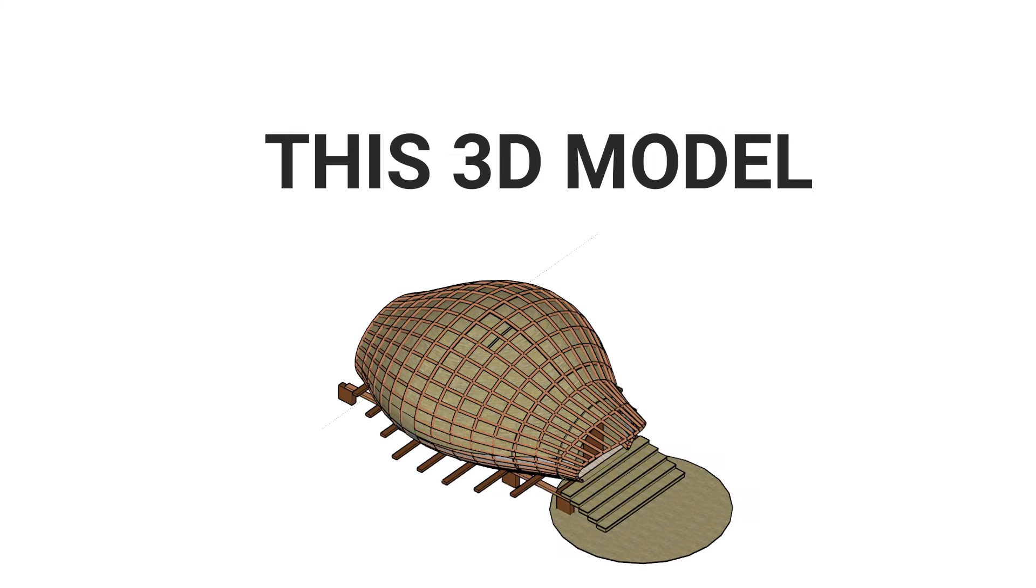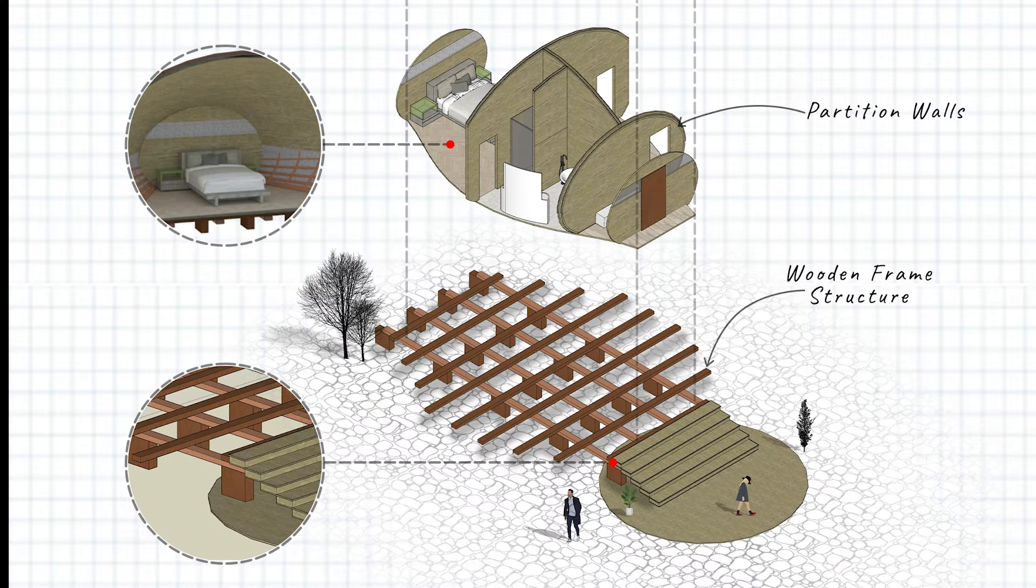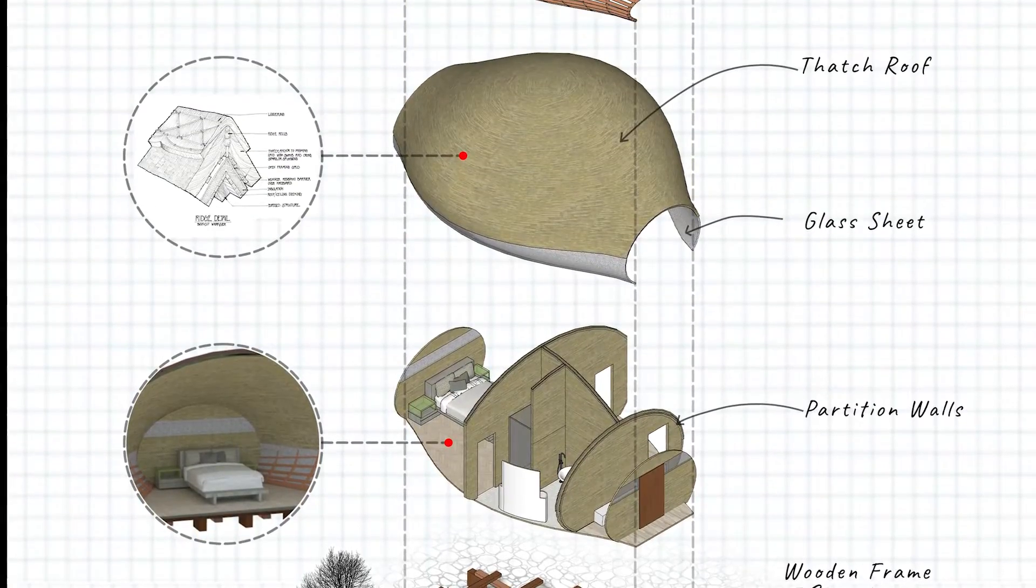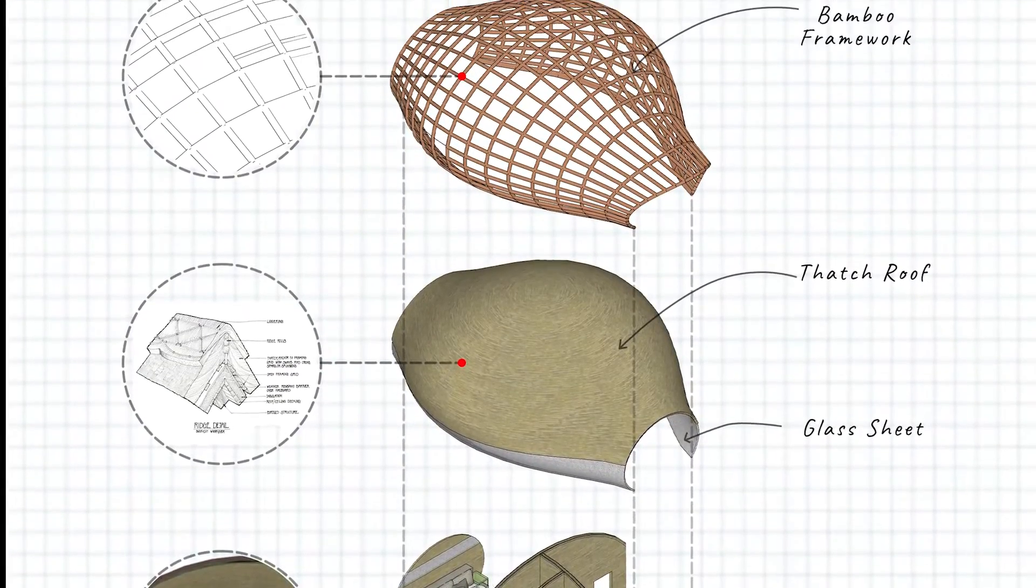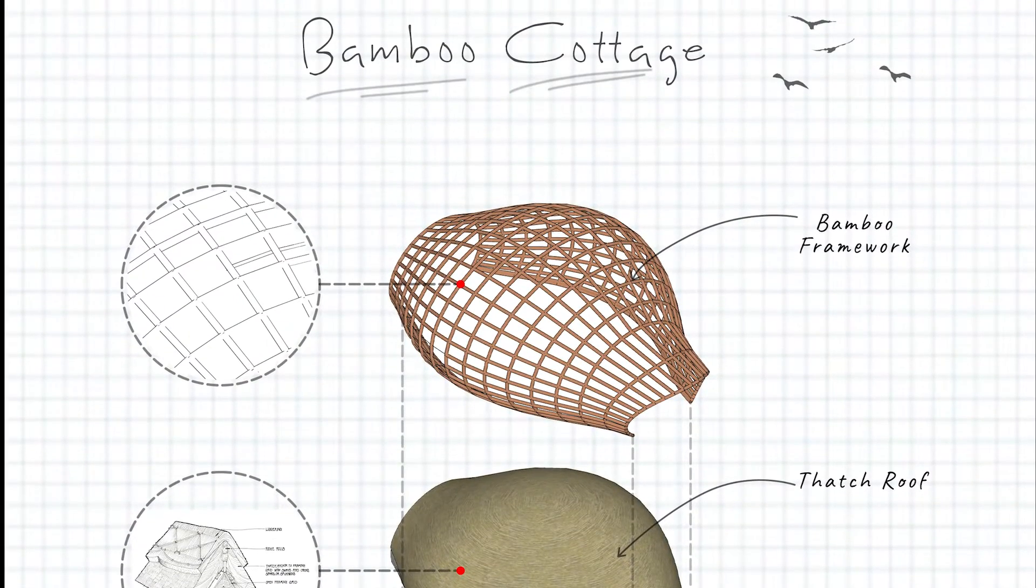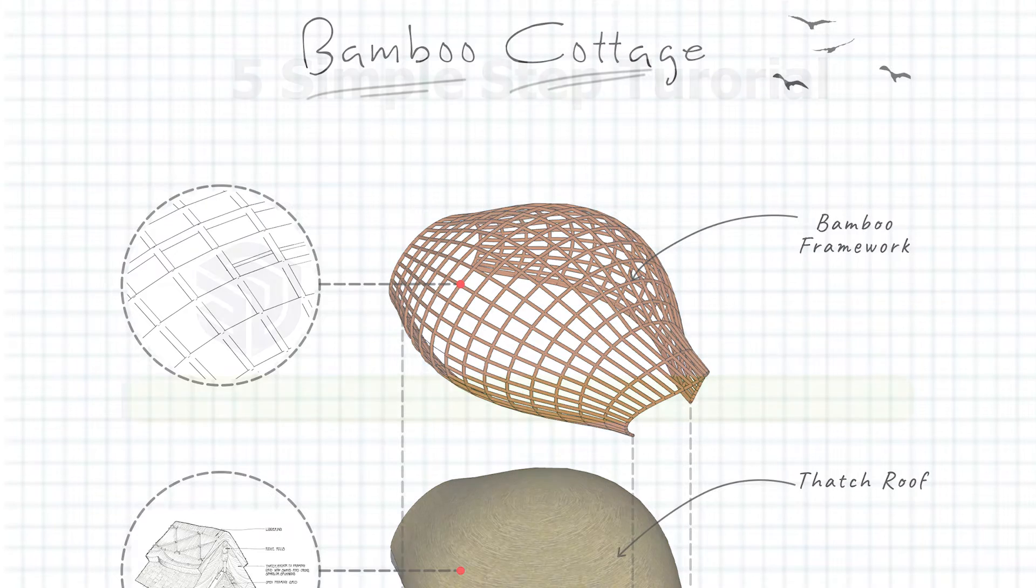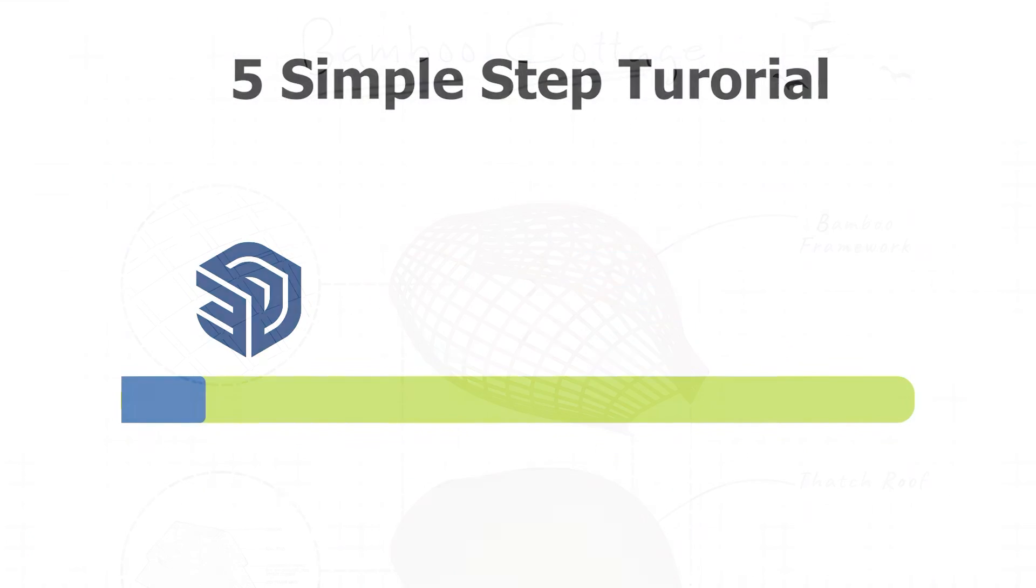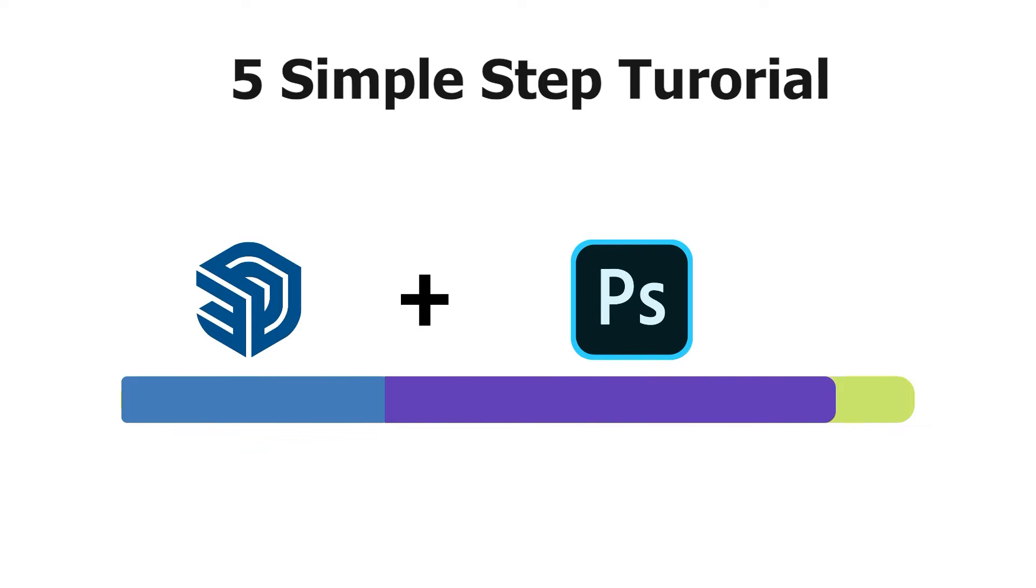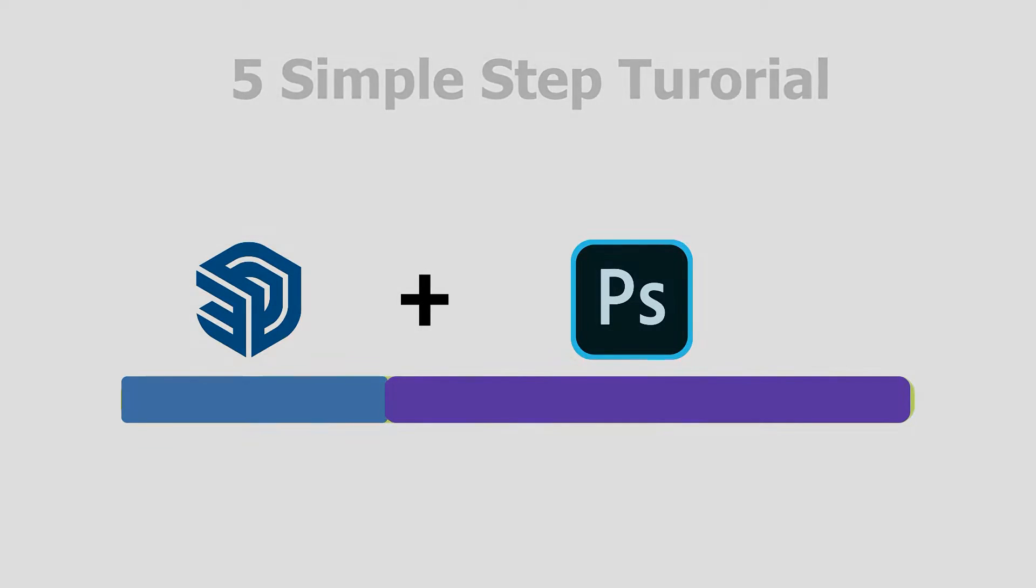In this video we are going to turn this 3D model into an amazing isometric view. This would be a five simple step tutorial of SketchUp and Photoshop. So without further ado let's get started.